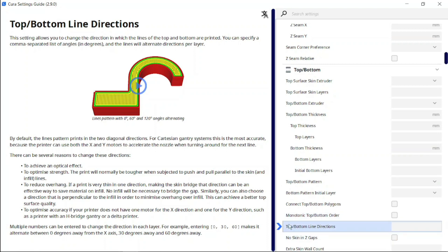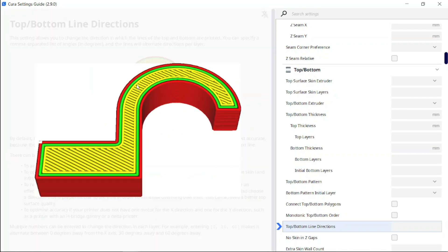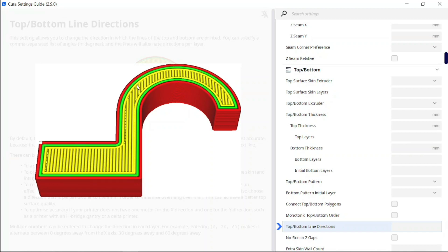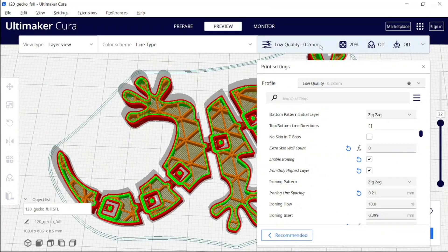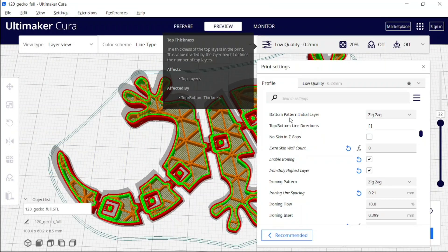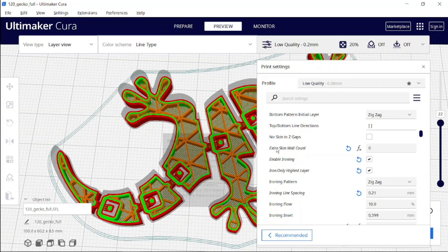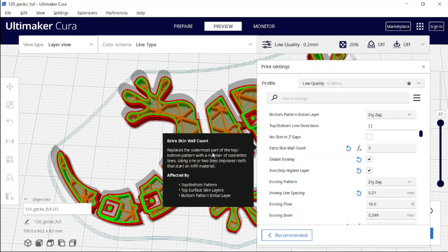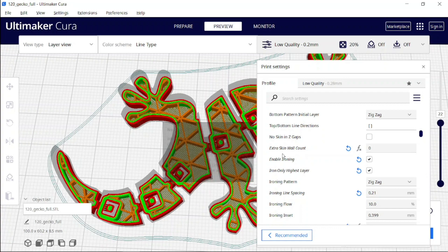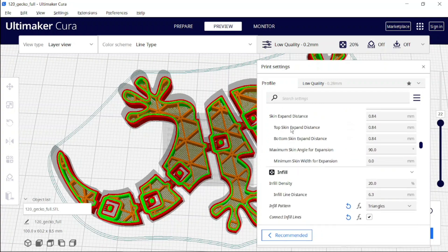It opens a large window in the Settings Guide, showing exactly where we are. Right now I have a question about the line direction, and it gives me a very deep explanation of what's going on. Even more, there is a little preview animation showing how it works — I love it.